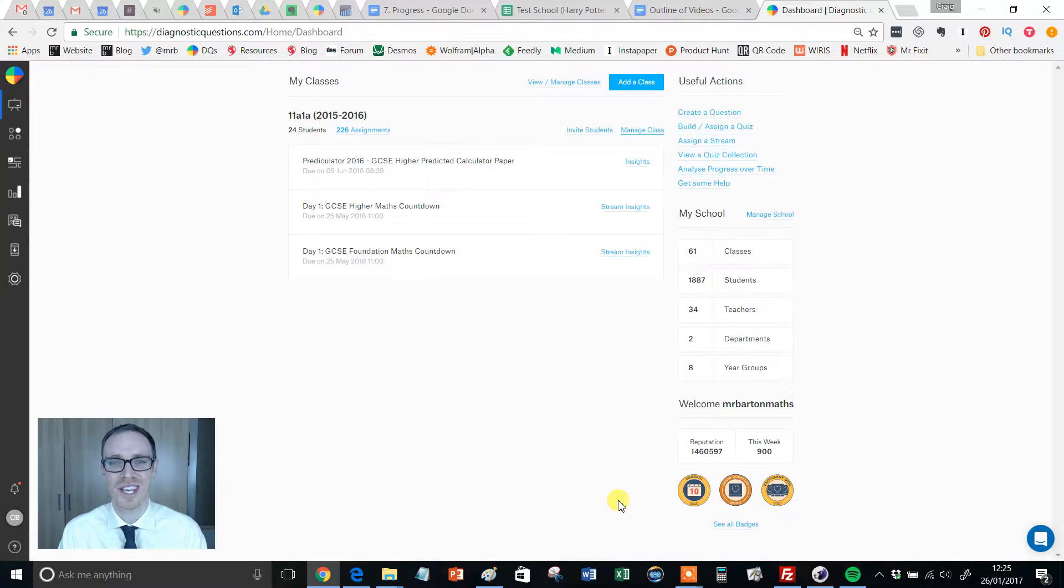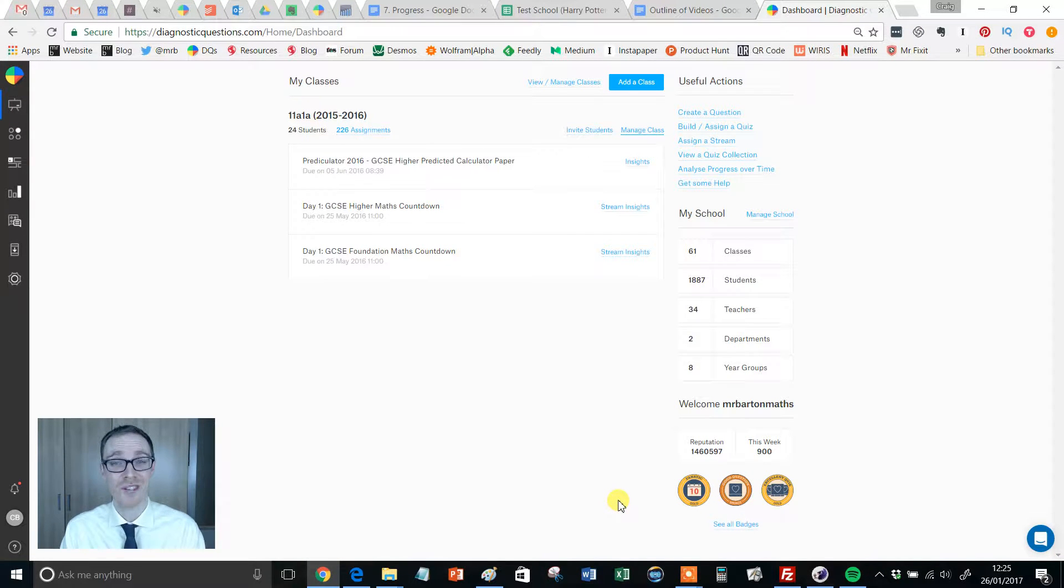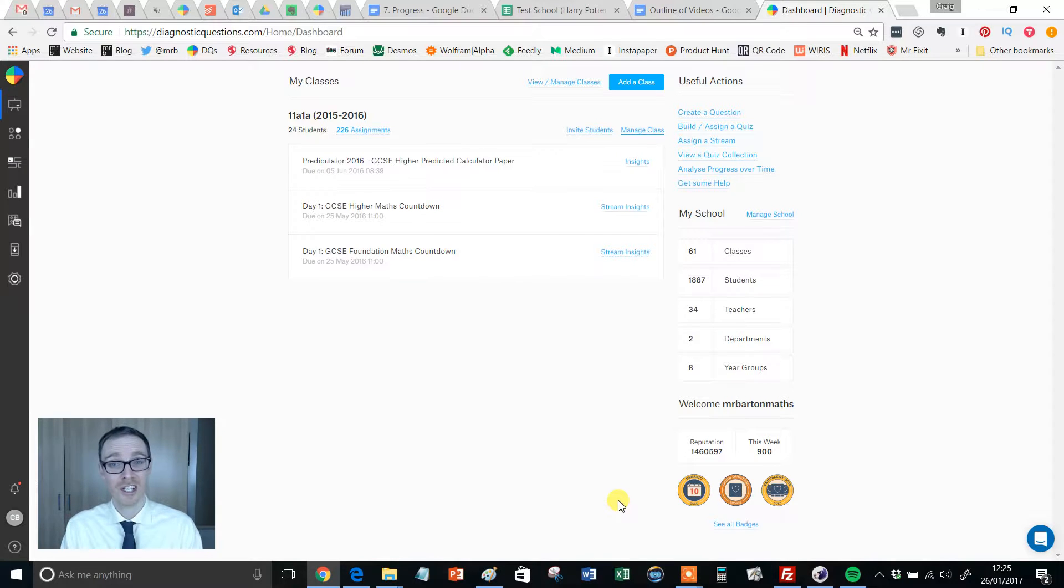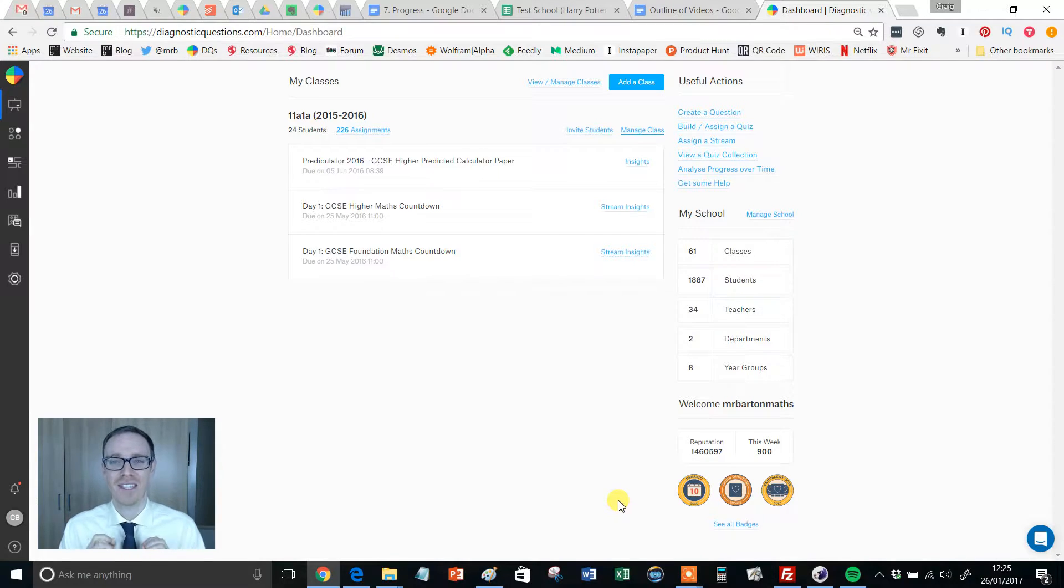Hello, Mr. Barton here and welcome to another diagnostic questions tutorial video. Ladies and gentlemen, this is the big one: feedback and dialogue.